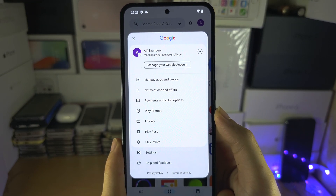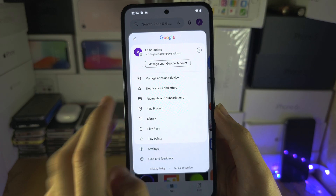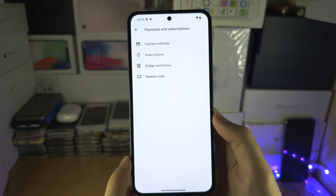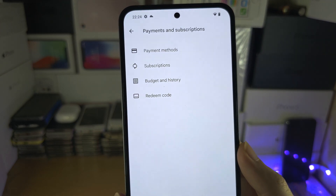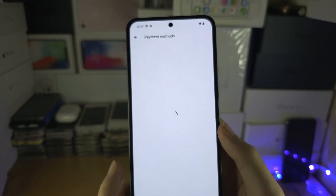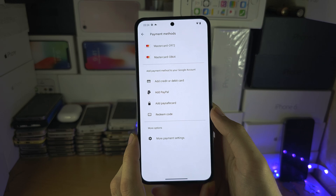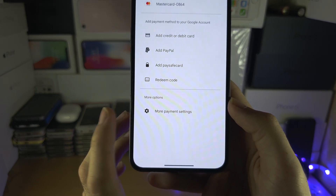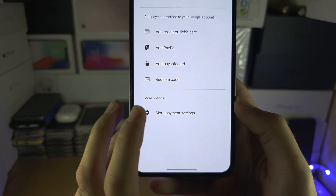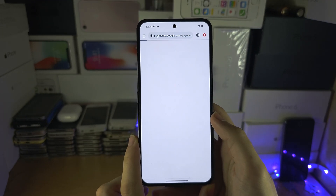You are then going to see Payments and Subscriptions, and in here you're going to select Payment Methods, and then we're going to need to select More Payment Settings.